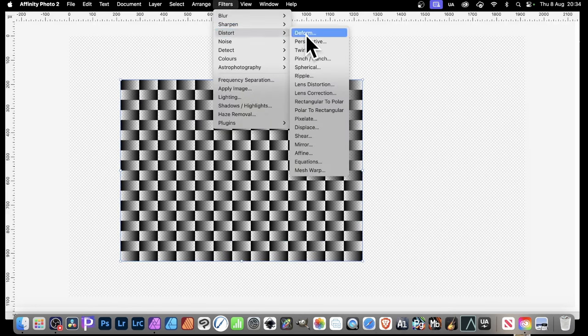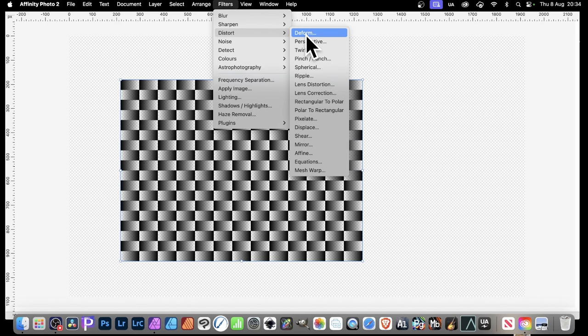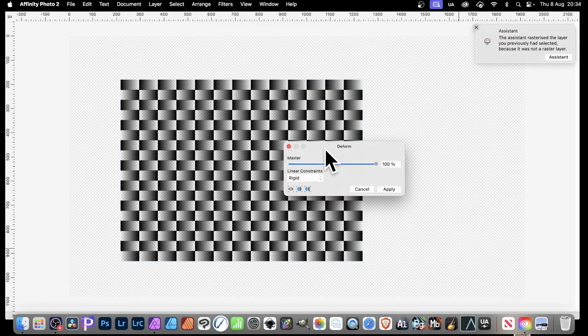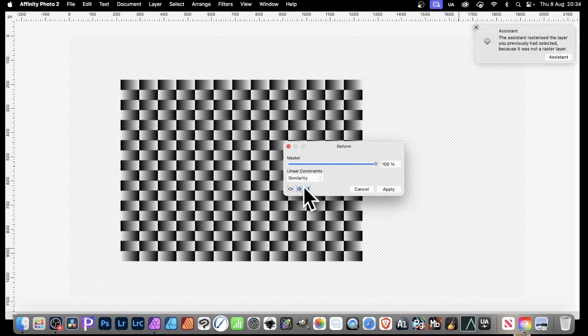Now, as soon as you do that, this will no longer be a vector design. So it's straight away, it will turn into a pixel layer. So deform, click that.